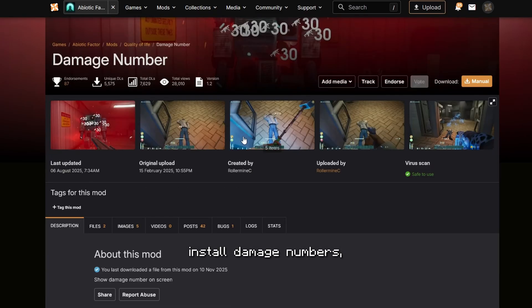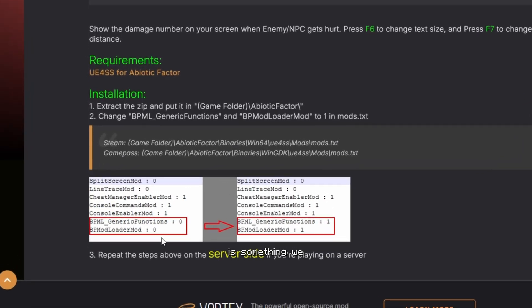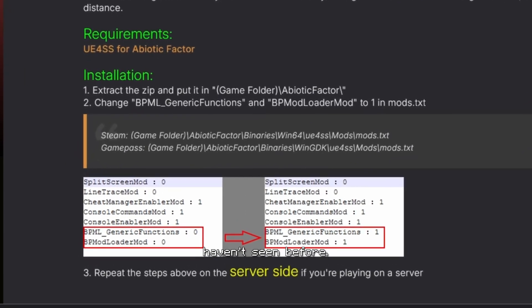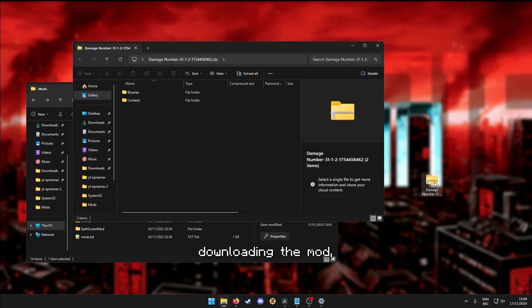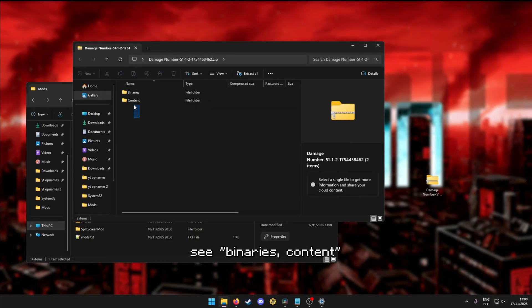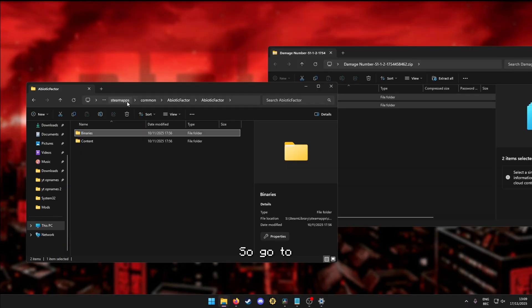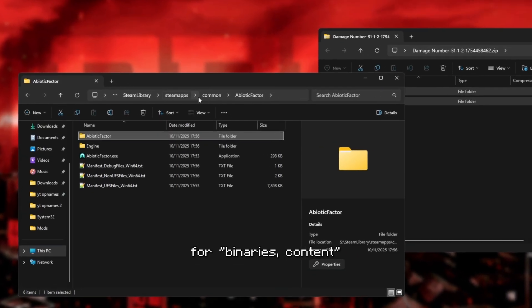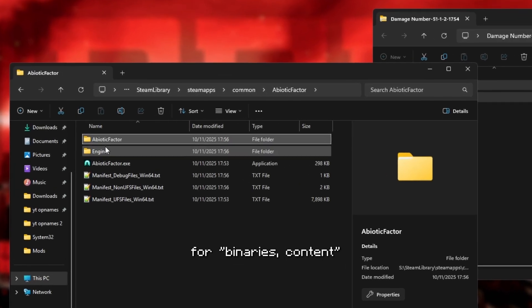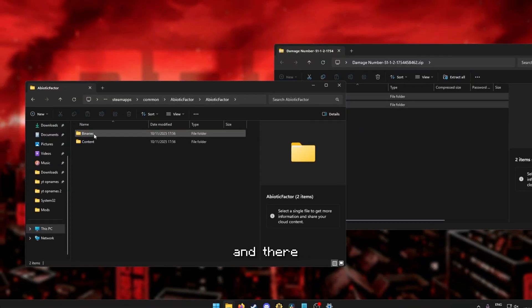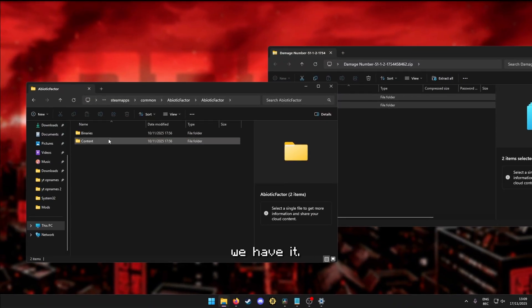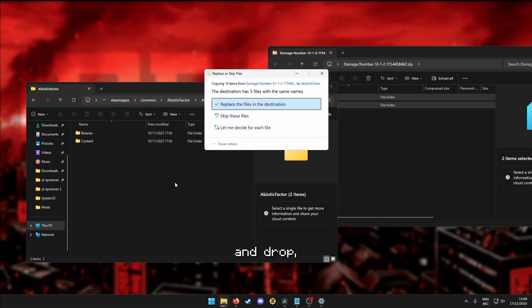So here I want to install damage numbers, but the installation is something we haven't seen before. So after downloading the mod, you can see binaries, content. So go to the game's directory and search for binaries content. It's inside Abiotic Factor, and there we have it. Just drag and drop, replace the files if you need to,